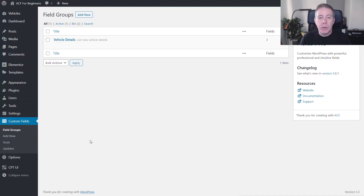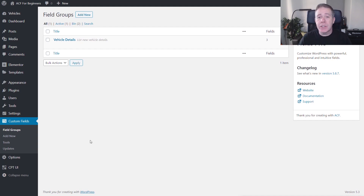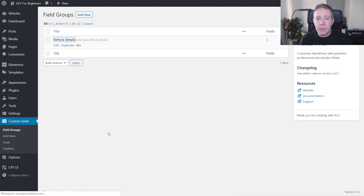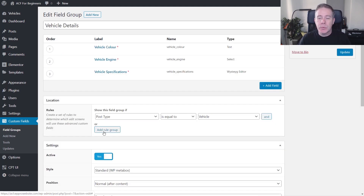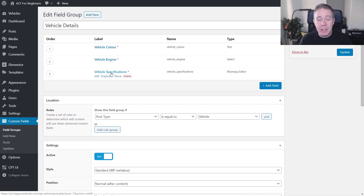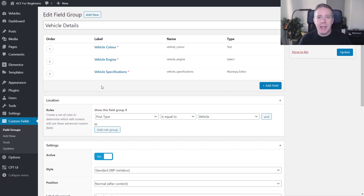We've jumped over into the WordPress dashboard and into the field groups for Advanced Custom Fields. As you can see, I've already created a set of details. In the previous video, we took a look at setting up some basics — inside there we've got vehicle color, engine size or engine type, and vehicle specifications. So let's create another field group now that's going to have some extra information that we could reuse whenever we wanted to.